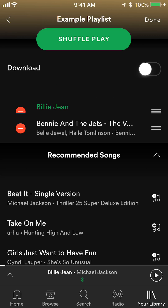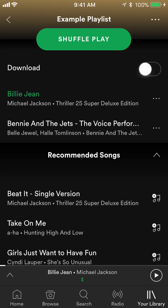Once you have put the song in the right spot that you like, look on the upper right corner of your screen where it says Done. Tap on that and there you go — I have changed the order of my songs in this playlist.